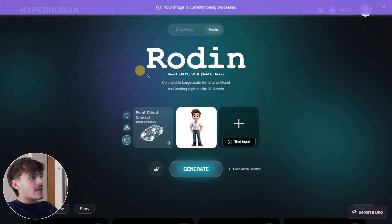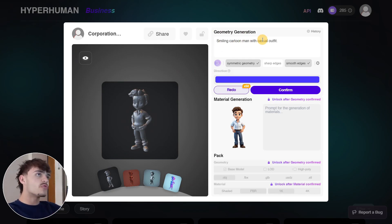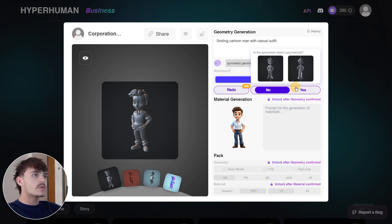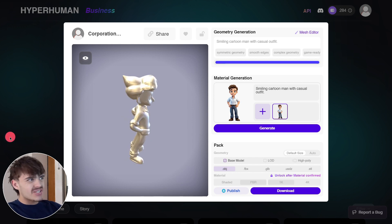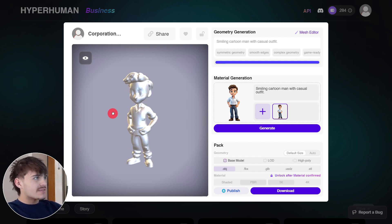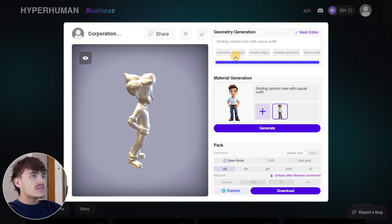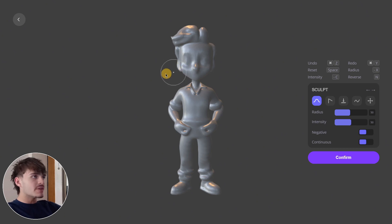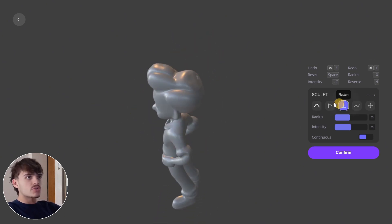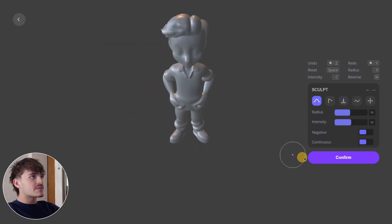Let's quickly generate a new model. The most important thing here is that you can upload any kind of image. I have an image here, I click Generate, then I confirm the geometry. I need to indicate whether the generated object is symmetrical — I don't think it is, so I'll click No. It really follows the exact geometry. If you don't like something, you can go to the mesh editor and modify the model itself before exporting.